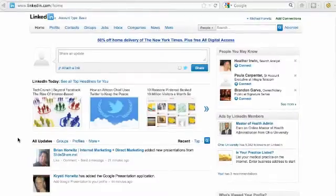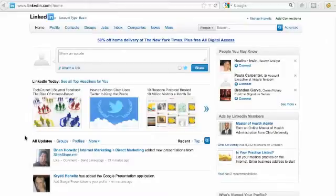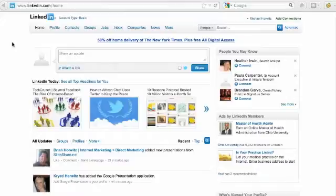Hi, this is Brian from Local Pulse Marketing and in this video I'm going to show you how to customize your LinkedIn profile URL so it doesn't look all messed up with all those random numbers and letters and hyphens and slashes behind the actual LinkedIn.com.